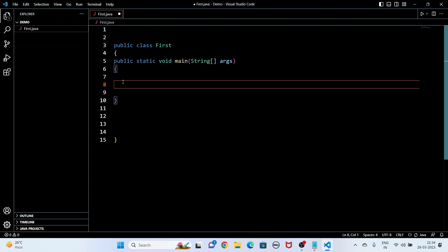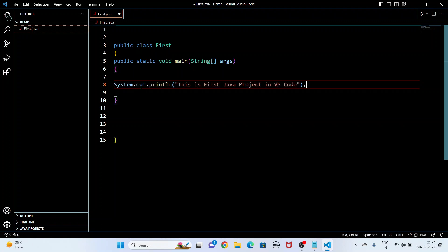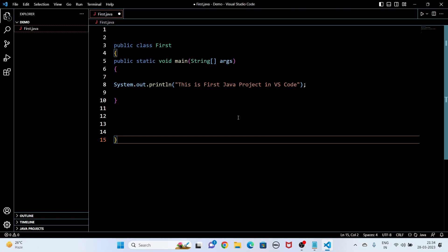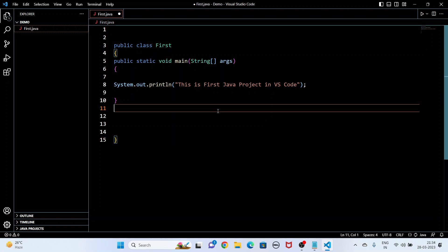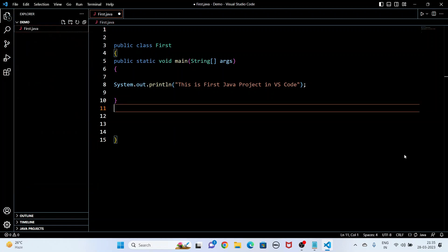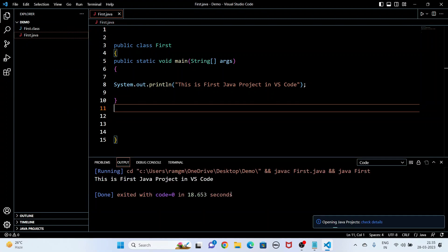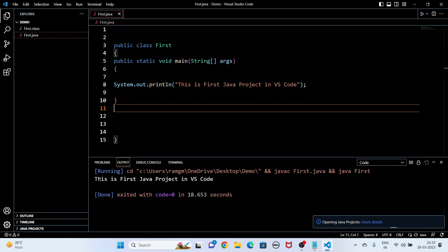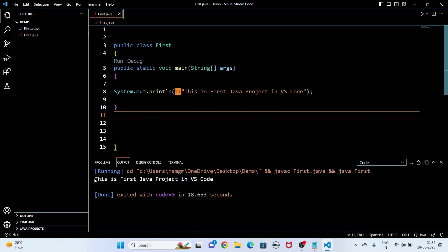Inside the main method I write: 'System.out.println("This is first project in VS Code");'. Then I am going to save the file and run it to see the output.